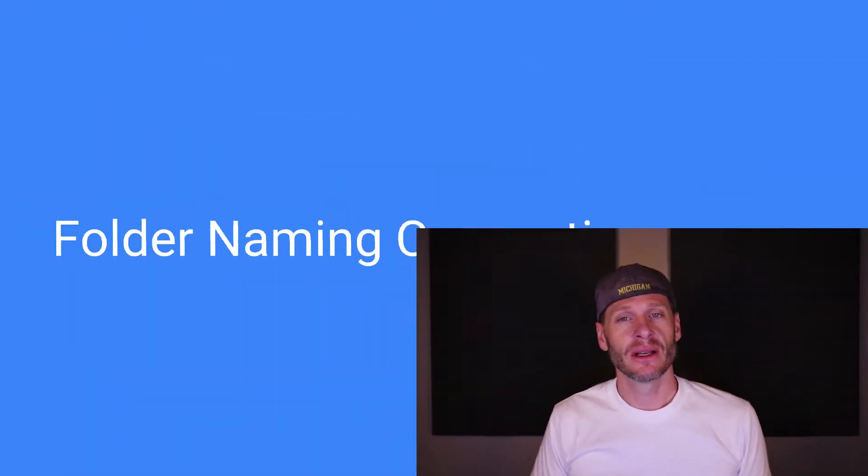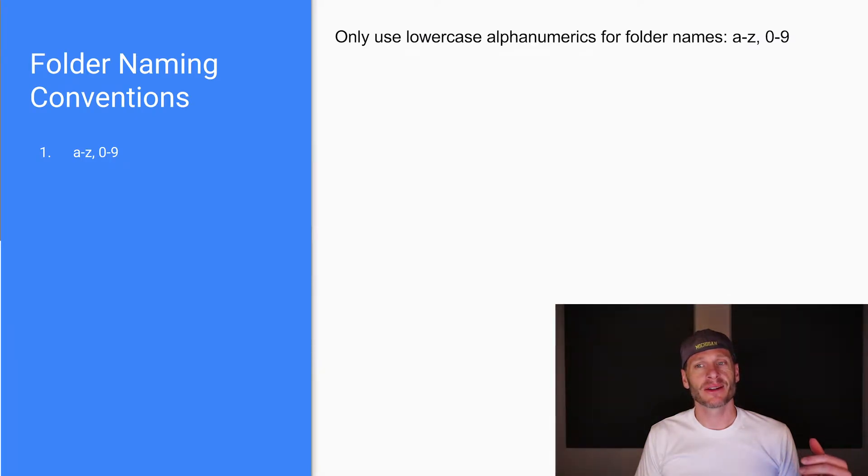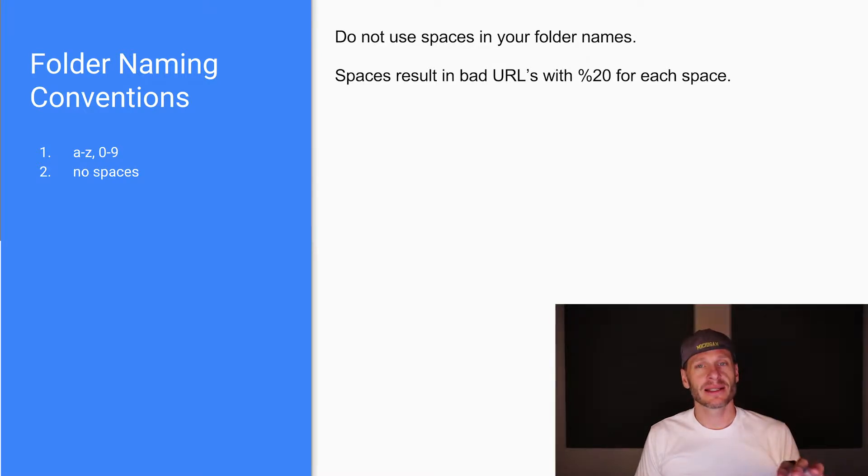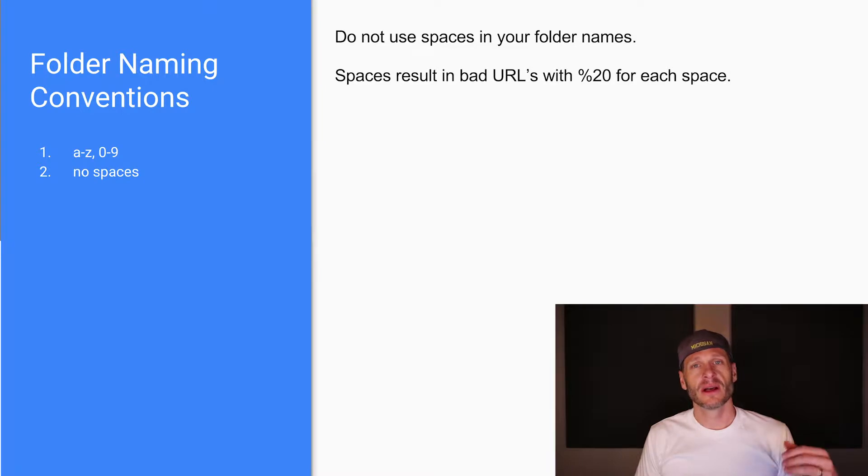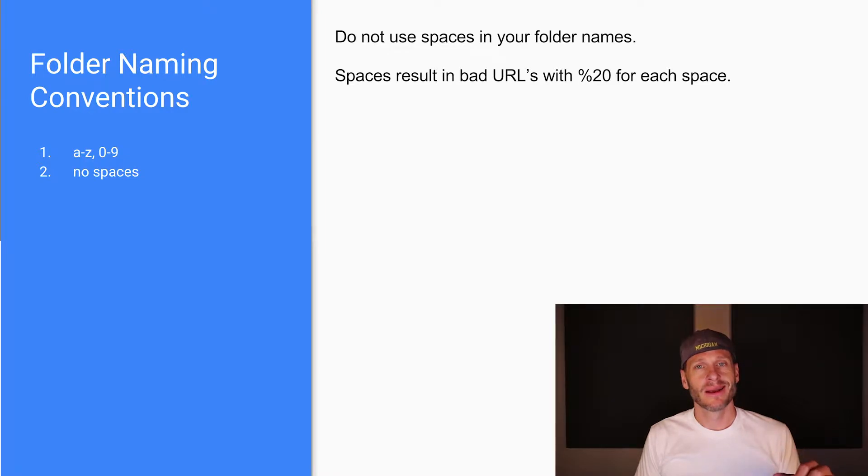Folder naming conventions are a lot like file naming conventions. We're going to want to use lowercase alphanumeric characters for folder names, and we don't want to use spaces. The exact same rules that we had for file naming conventions are also going to be the rules we follow for folder naming conventions: lowercase, alphanumeric, no spaces.